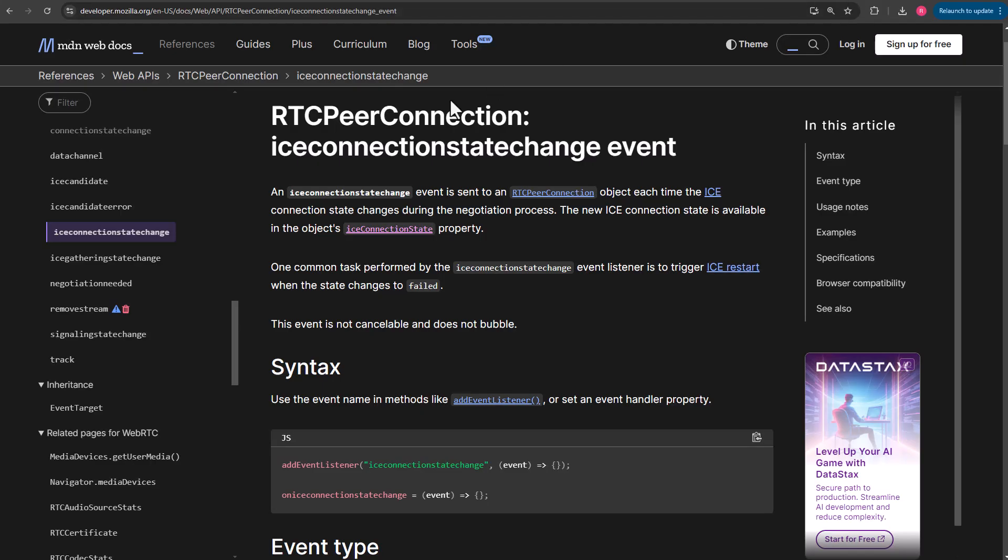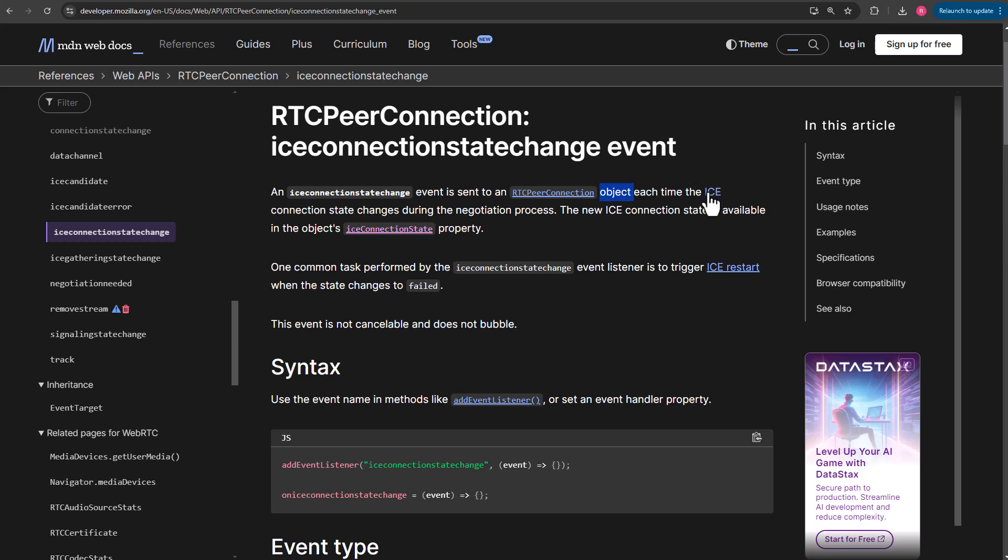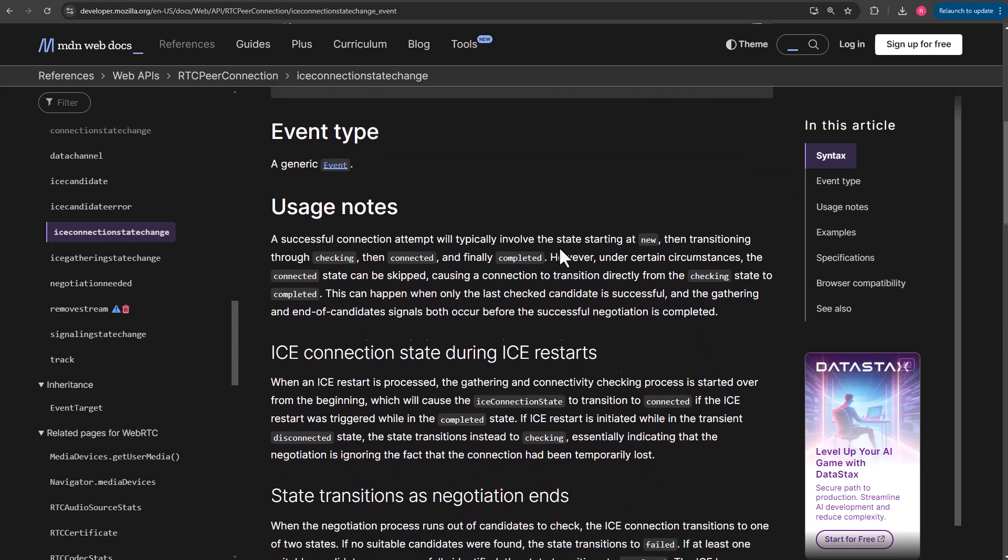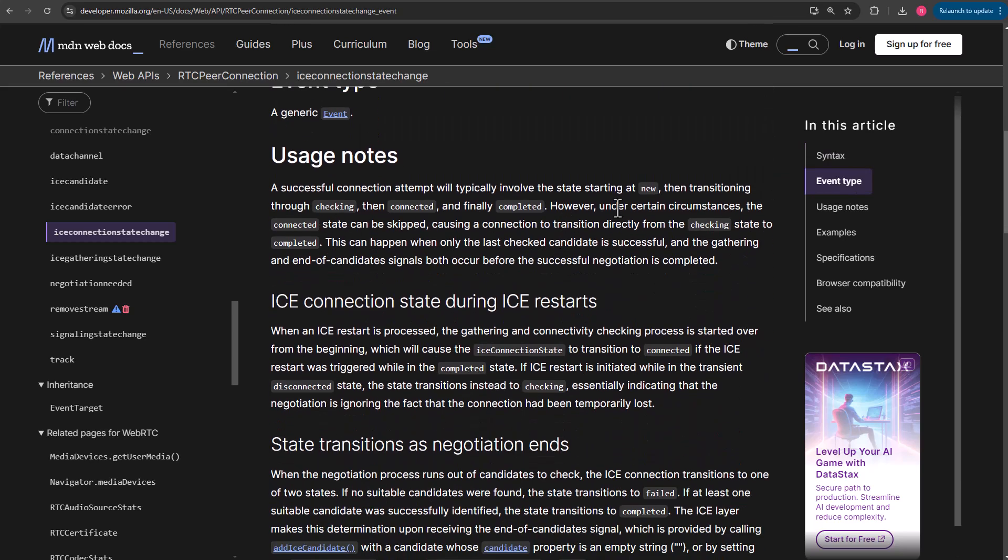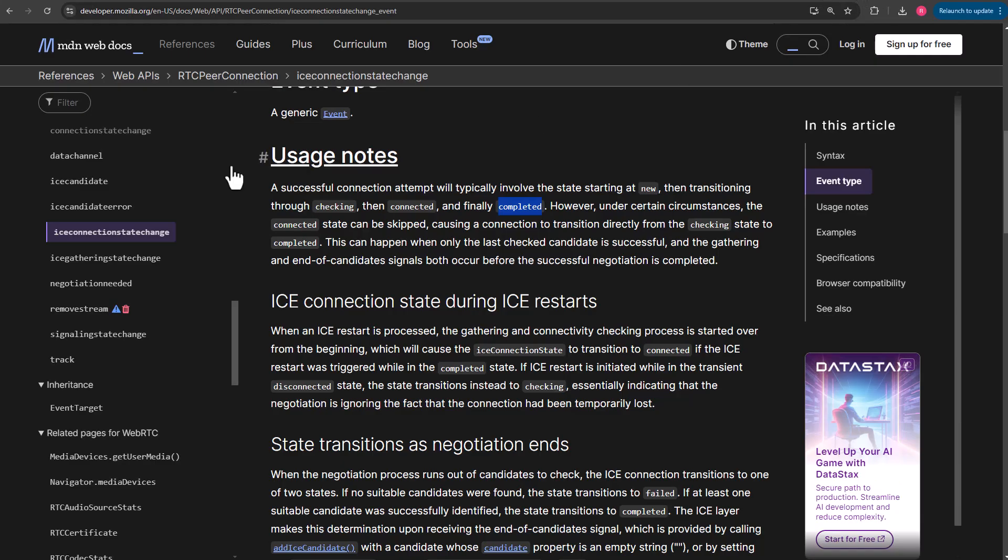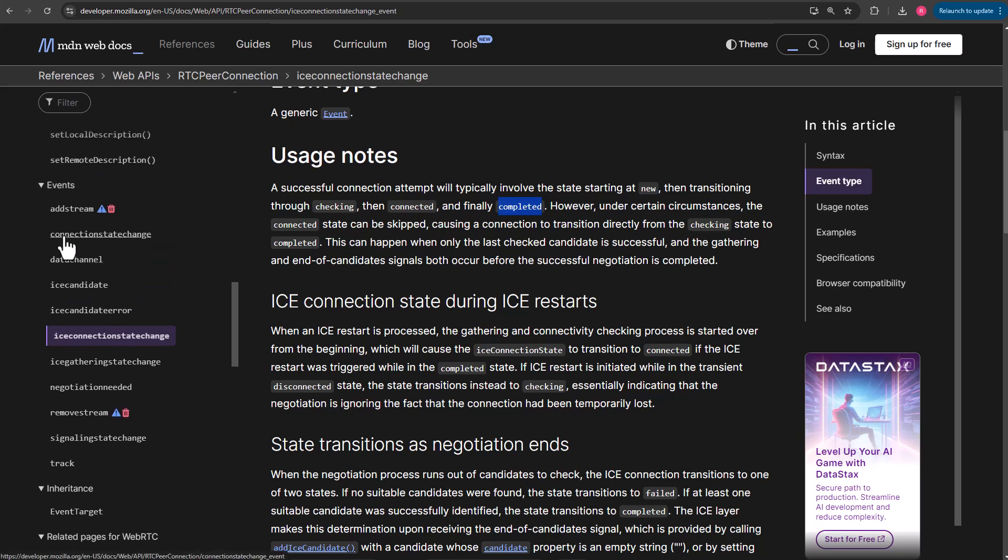This event is sent to the RTC peer connection object every time the ICE connection state changes during the negotiation process. Scrolling down a little bit, the options are new, checking, connected, completed. If we come back over, connection state, come back over to MDN, scroll up just a little bit. That's another event here.